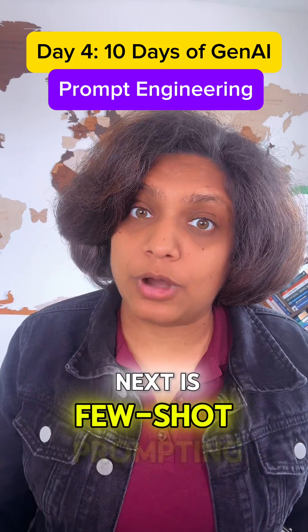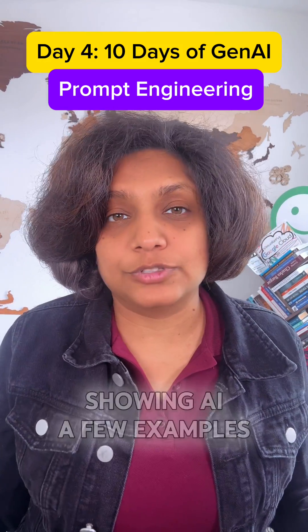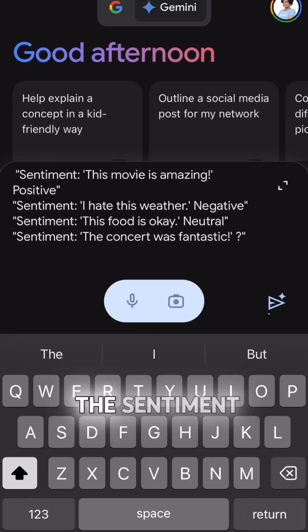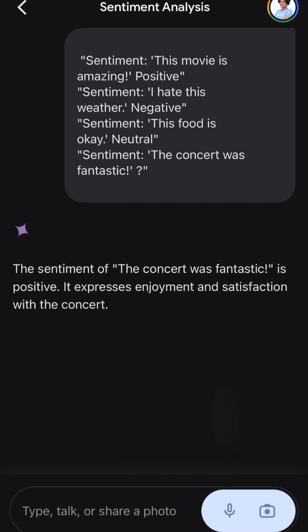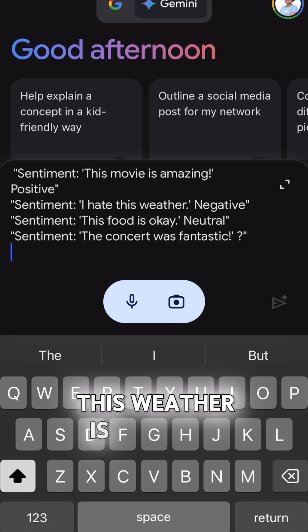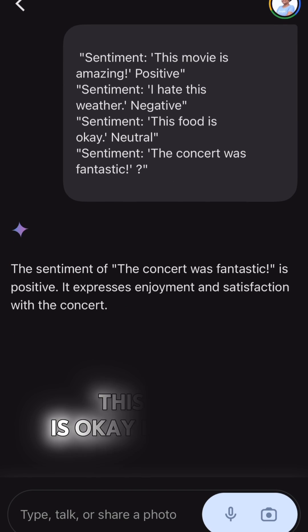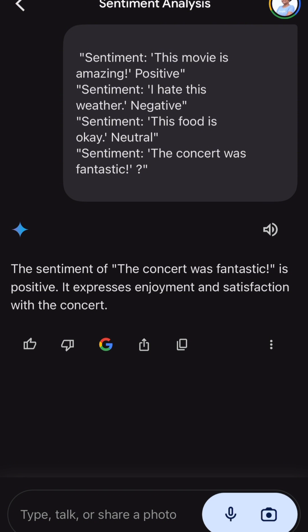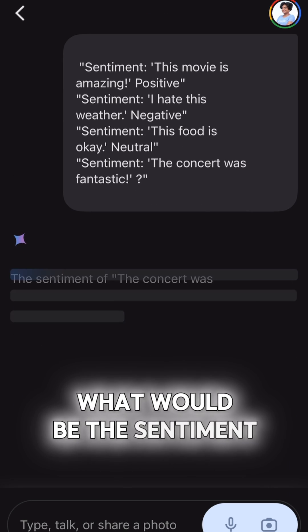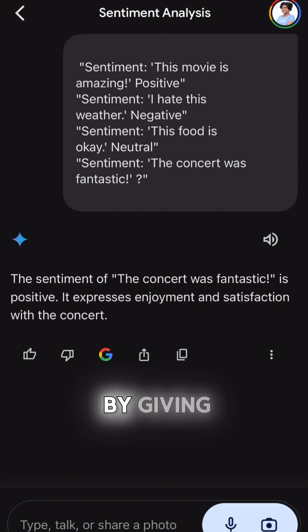Next is few-shot prompting, where you show AI a few examples before asking the real question. For example: the sentiment of 'This movie is amazing' is positive; 'I hate this weather' is negative; 'This food is okay' is neutral. So for 'This concert was fantastic,' what would be the sentiment? The AI responds with positive. By giving AI a few examples, it became a pro in sentiment analysis.